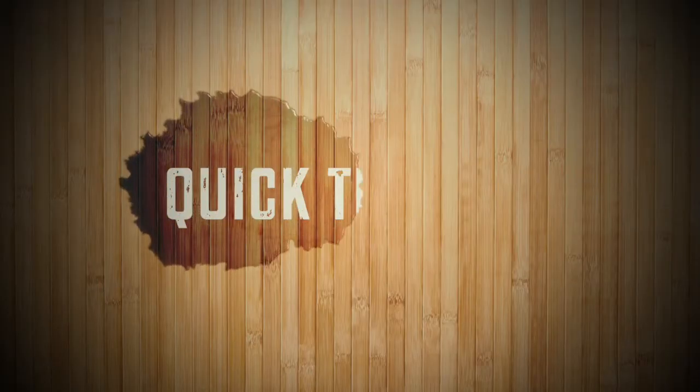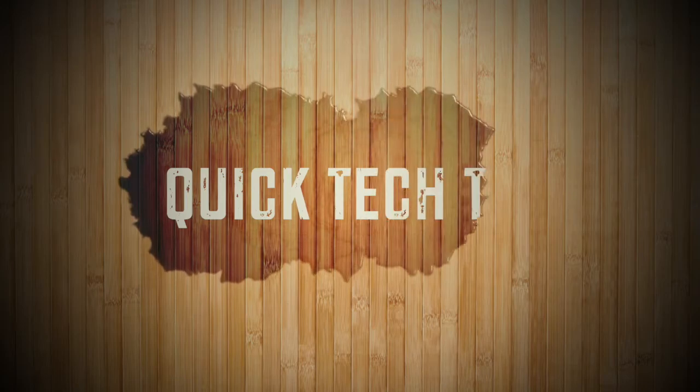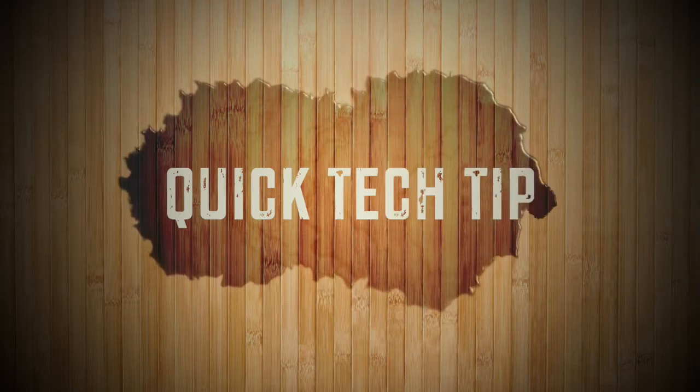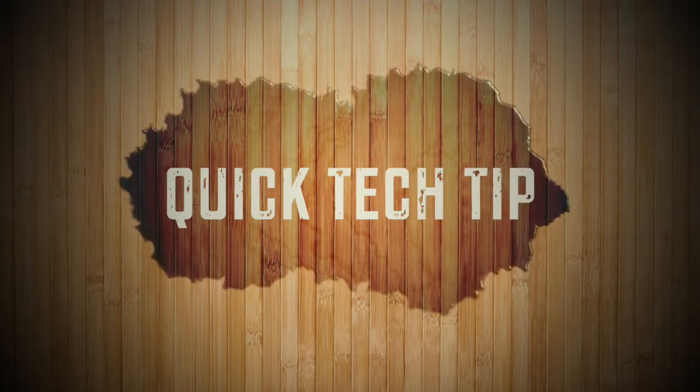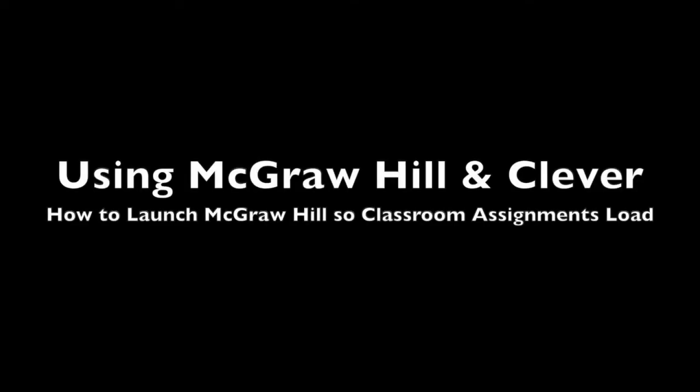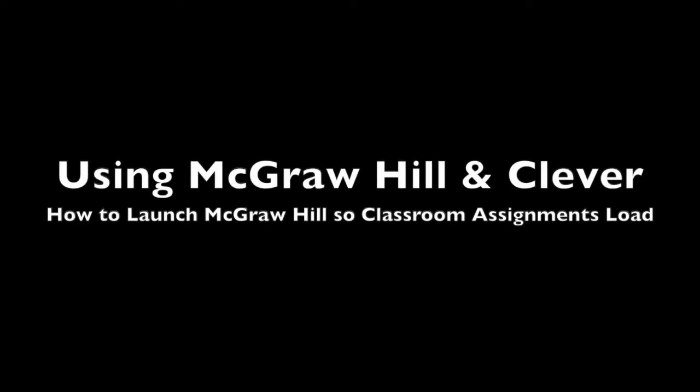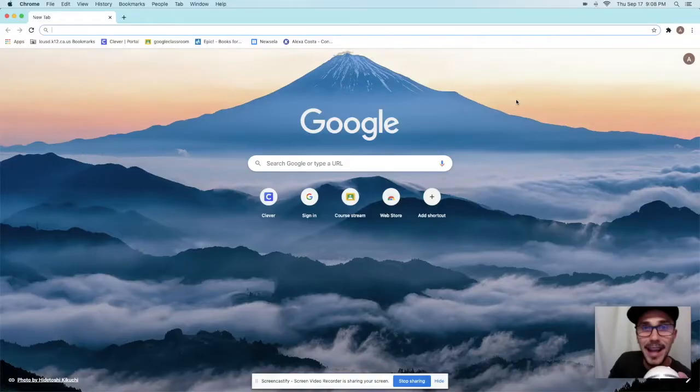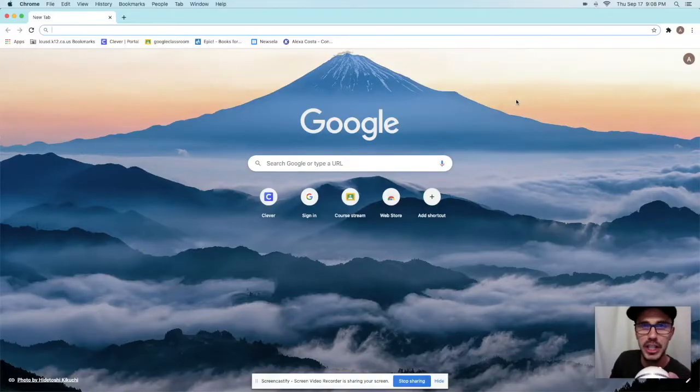It's a quick technology tip. Hey, it's Mr. Speck with a quick technology tip.